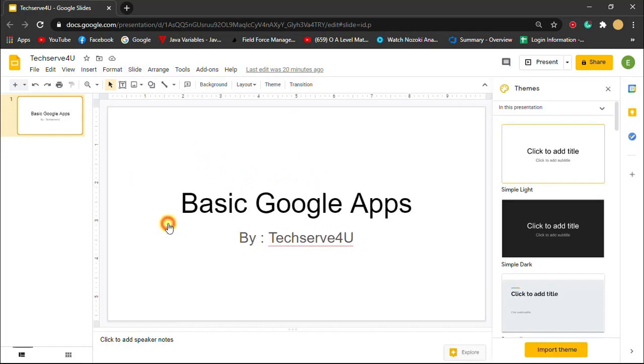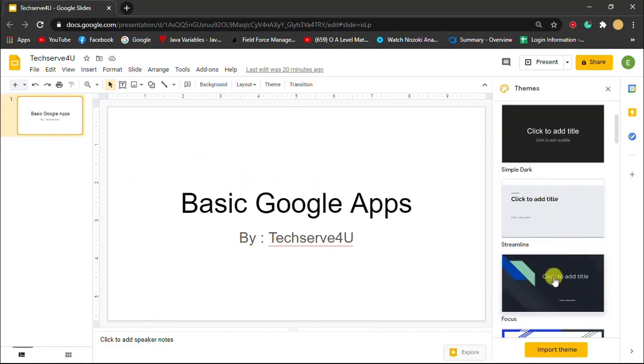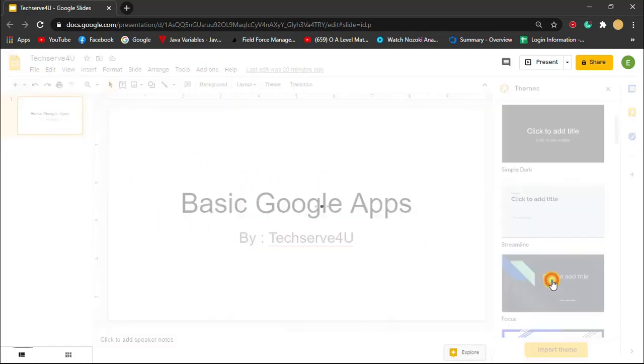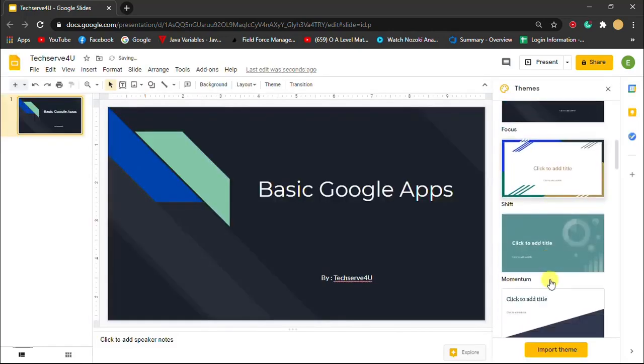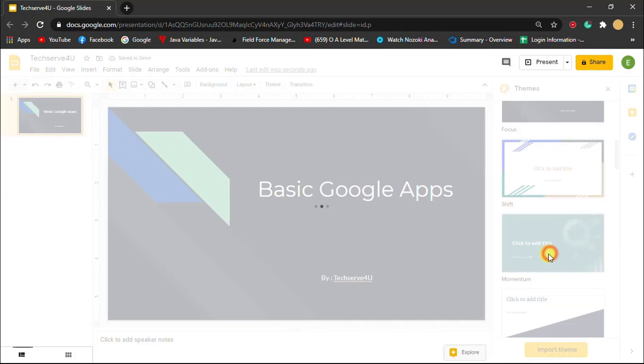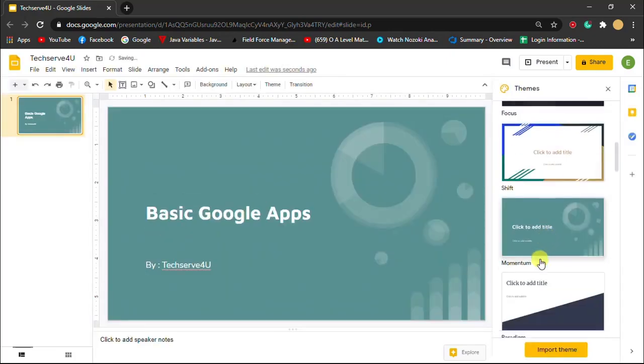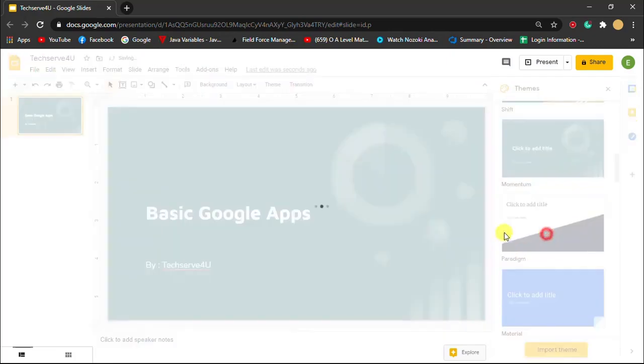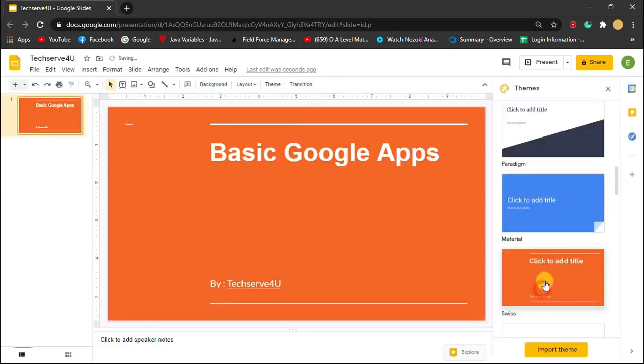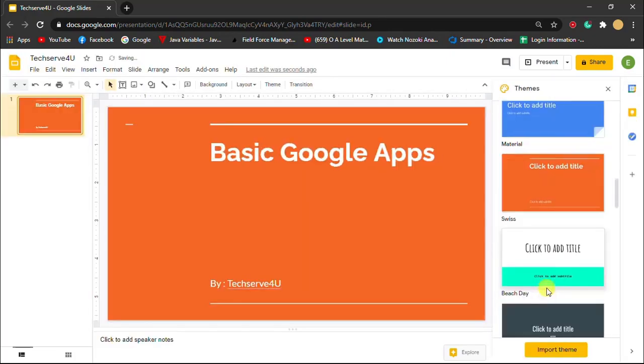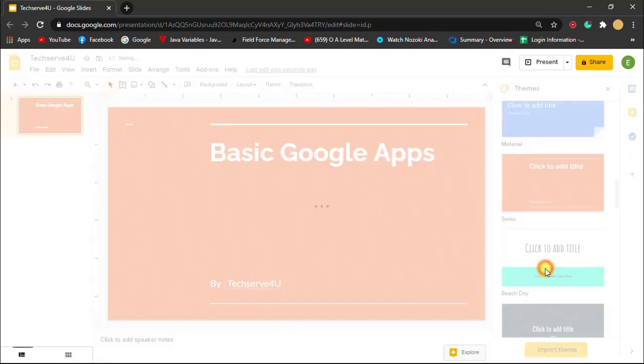Then select the slide that I want. Now it is changing the font and the type and everything else.